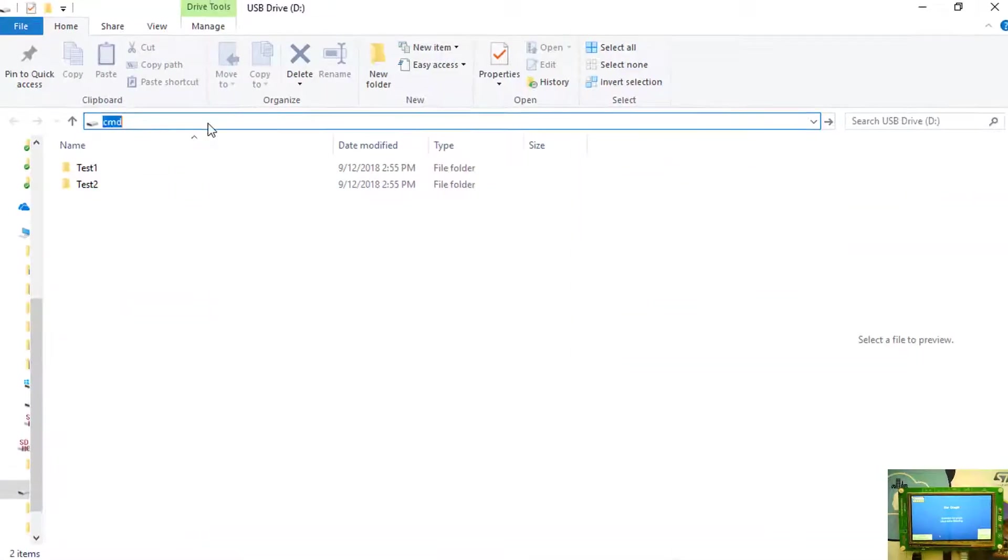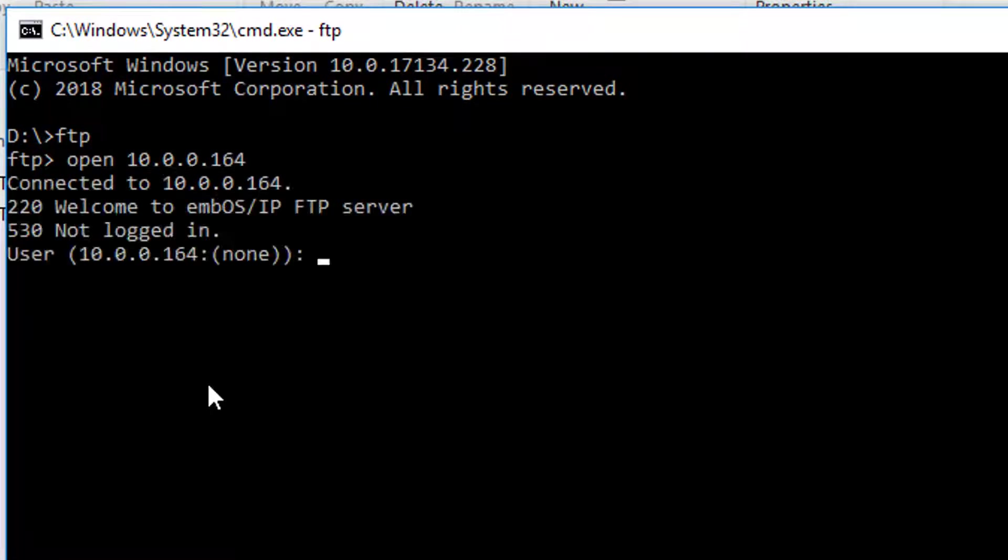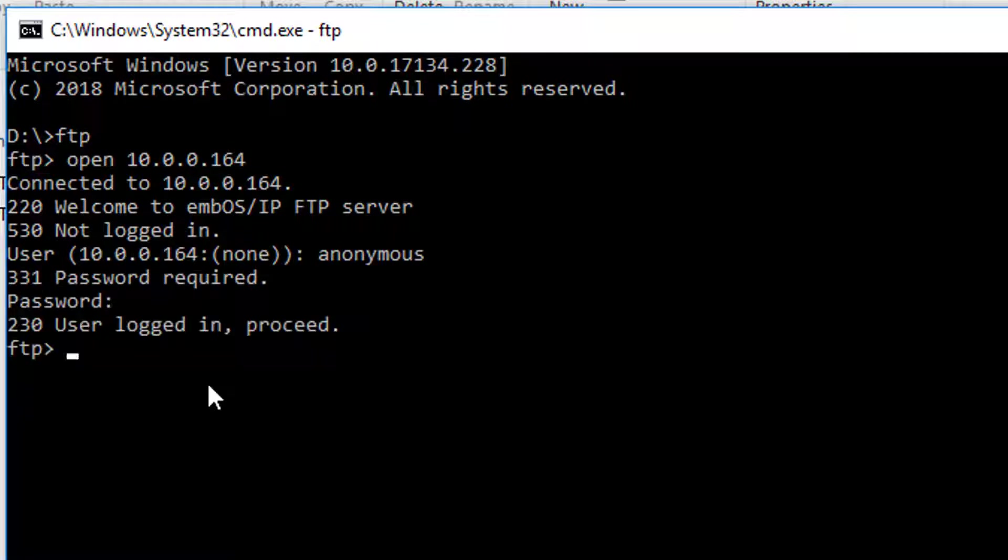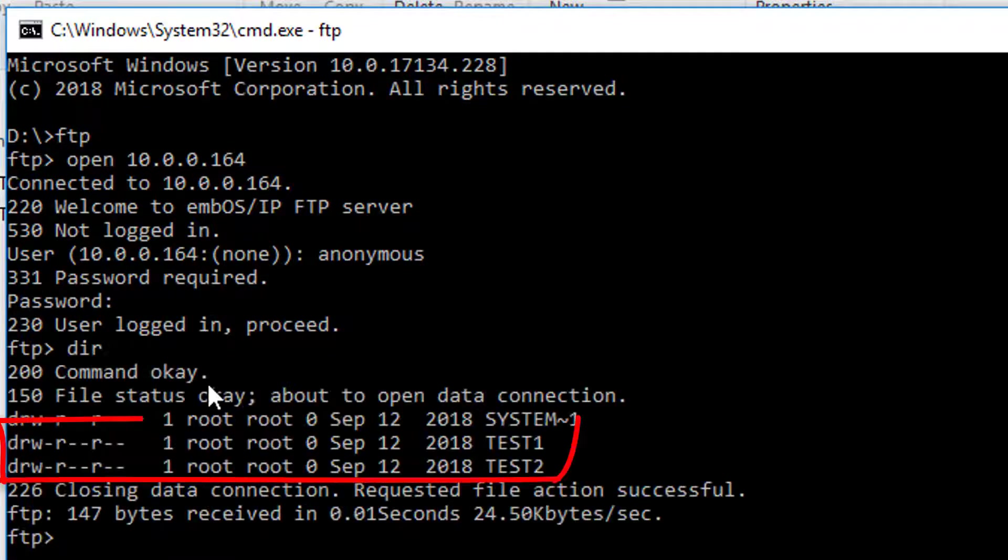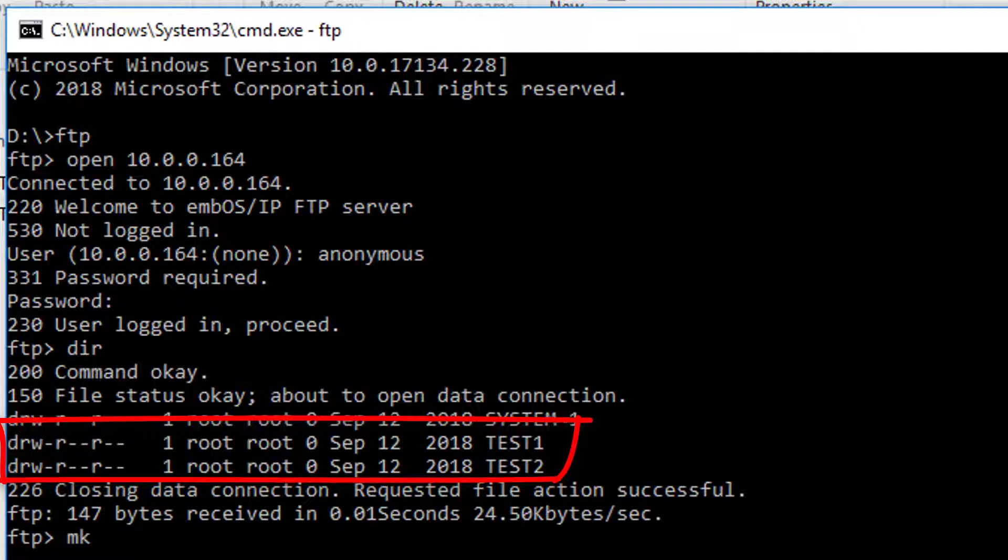You can test the FTP server in M-BUS IP and the M-File file system running on the discovery board by connecting an FTP client to the target. You will see the test directories we created using the Windows File Explorer.